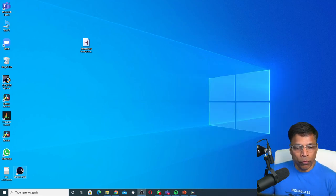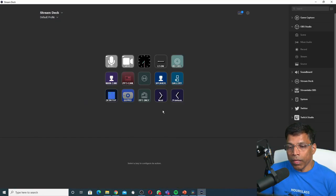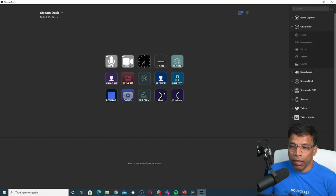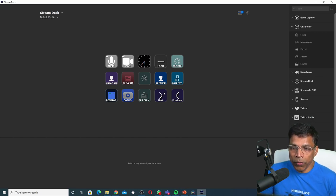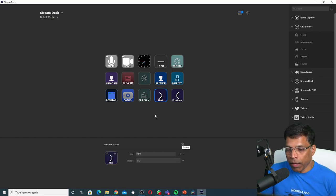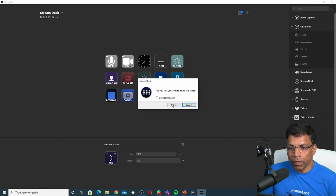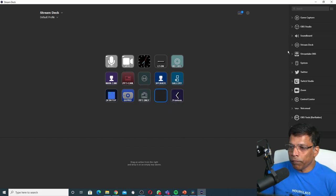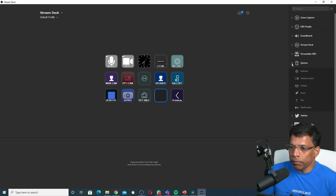Next we open Stream Deck. As you can see, I have already mapped the next and previous on my Stream Deck. Let me delete it and show you how we can do it from scratch. I will click on the delete button and delete this action. From the list of actions to the right, I go to System and I will select Hotkey.